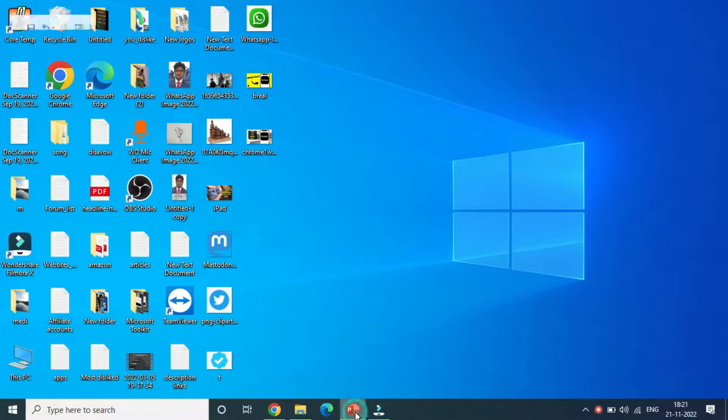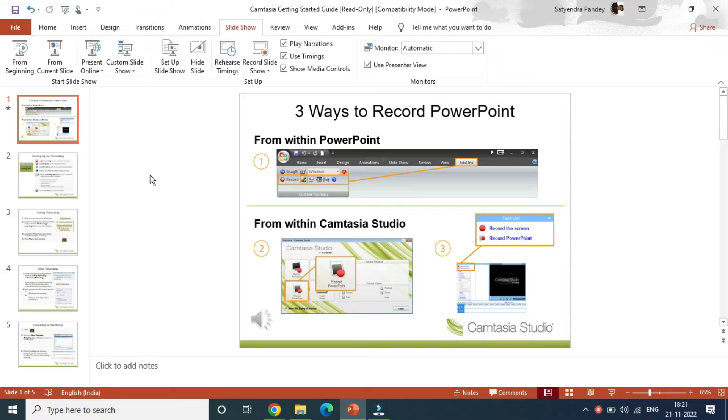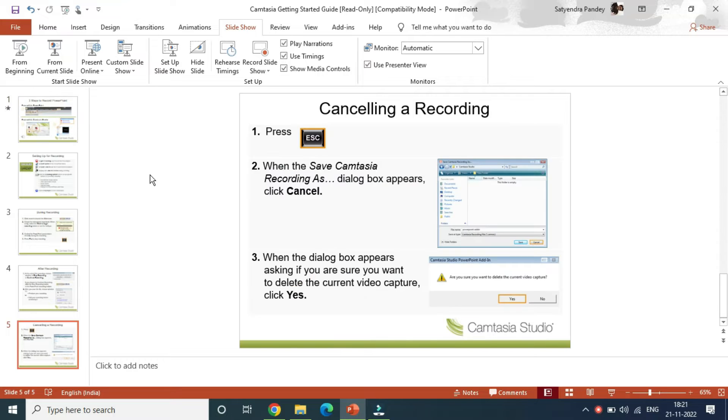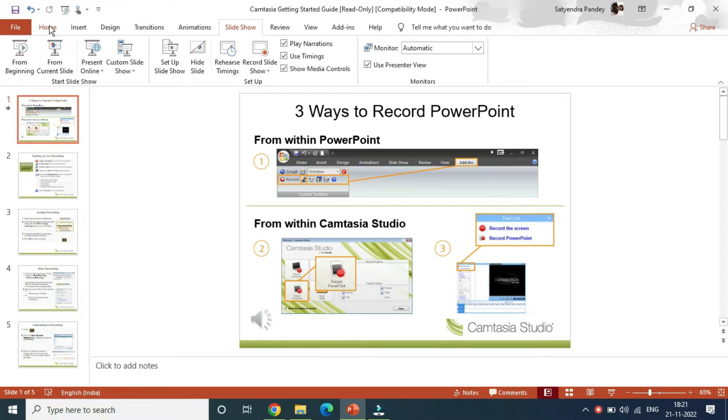So open up Microsoft PowerPoint and open up the slide in which you want to add the voiceover. Here I have a PowerPoint presentation, and suppose I want to add a voiceover in these slides.